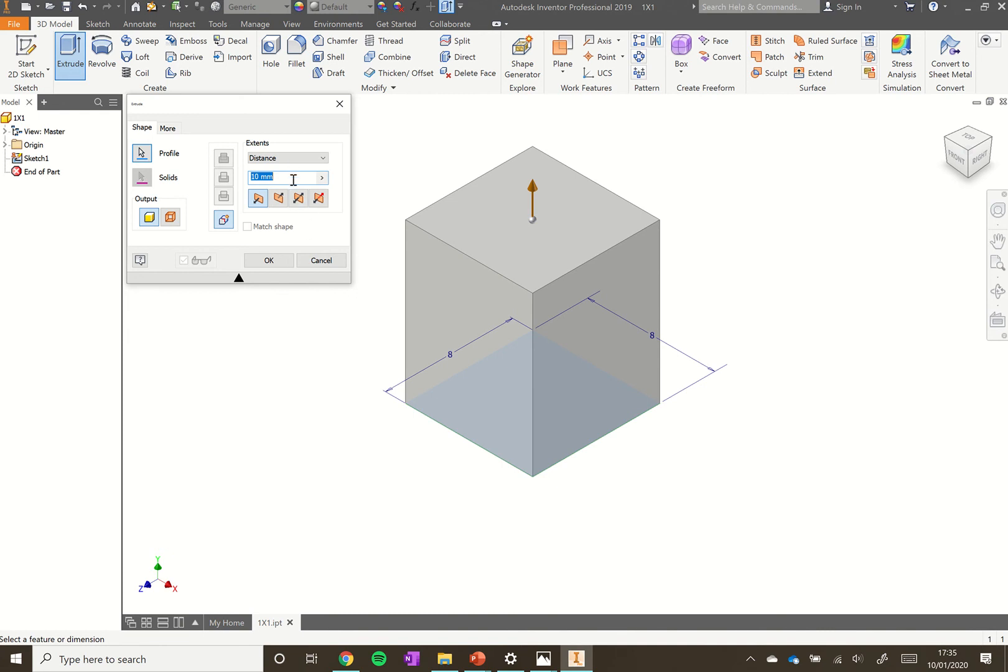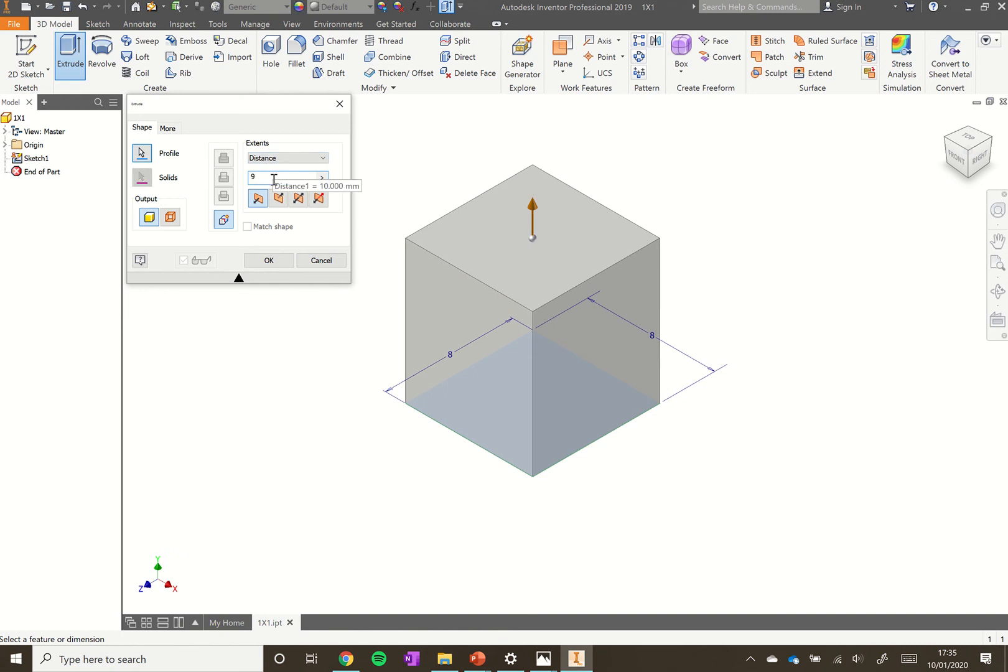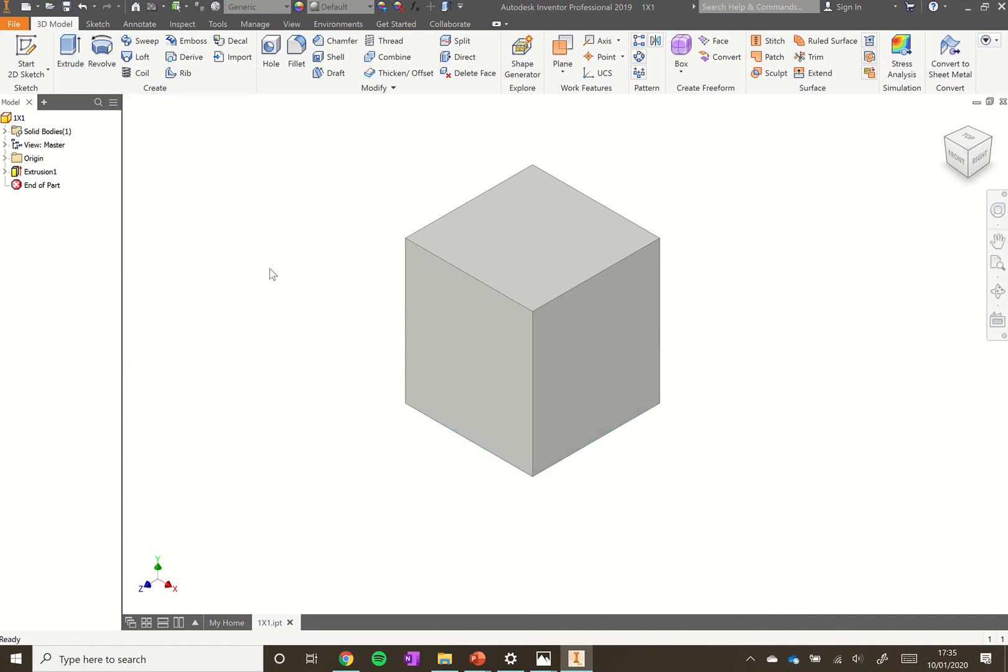It's giving us a distance of 10 millimeters under extents distance. We want to make that 9, so type 9 in there instead and that's us done. Click OK and now we've got our cuboid which is 8 millimeters by 8 millimeters by 9 millimeters. We're getting there towards our Lego brick.